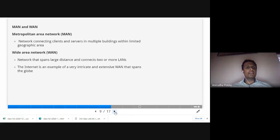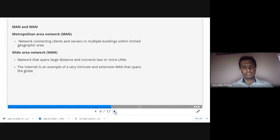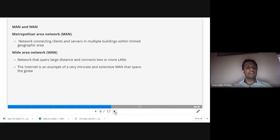MAN stands for Metropolitan Area Network. It connects clients and servers in multiple buildings within a limited geographical area. While a LAN is confined to a single room or building, a MAN connects multiple buildings within a geographical area. A good example is a college campus, which uses a MAN because it spans a limited geographical area.